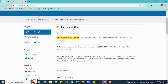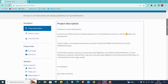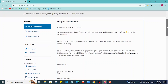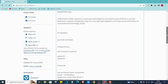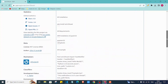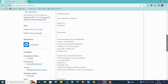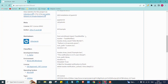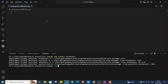As you can see in the documentation, this is an easy-to-use Python library for displaying Windows 10 Toast notifications, which is useful for Windows GUI applications. So if you are creating a Windows GUI application using tkinter or any other GUI framework, this will be a helpful library to use. We have already installed it.